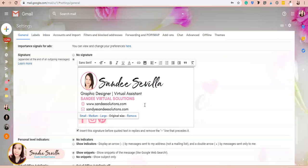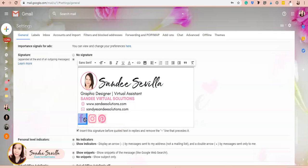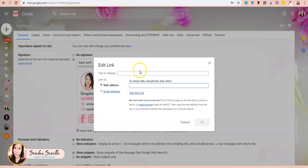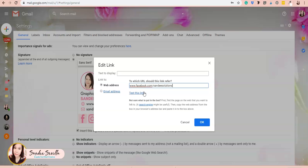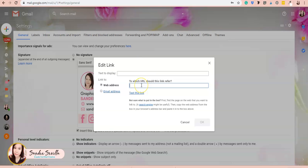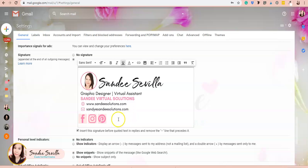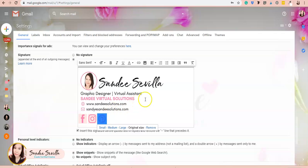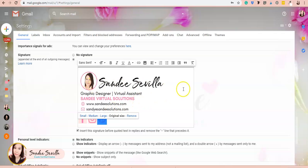To make them clickable, simply add hyperlinks to each social media icon. Highlight Facebook and click the link icon, then add your Facebook page URL—facebook.com/sandysolutions. Do the same with Instagram: highlight it, click the link icon, and add instagram.com/sandysolutions. I'll leave Pinterest for now.